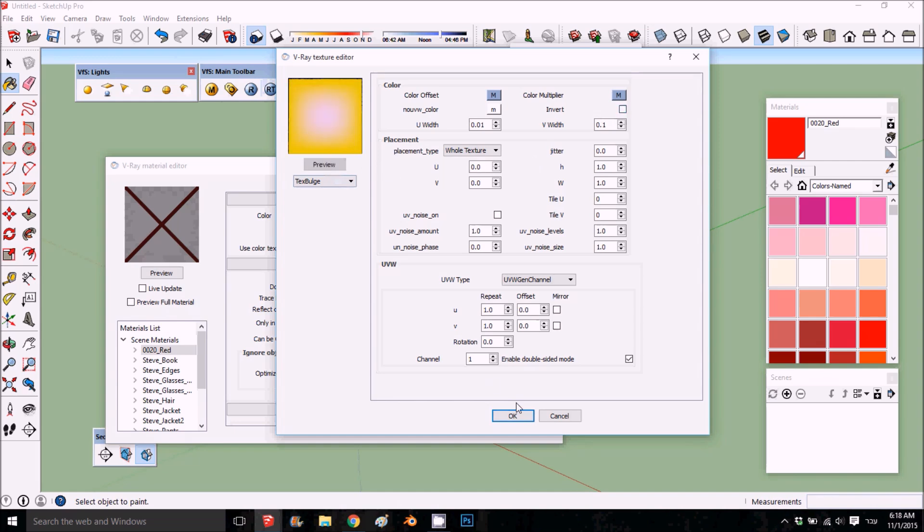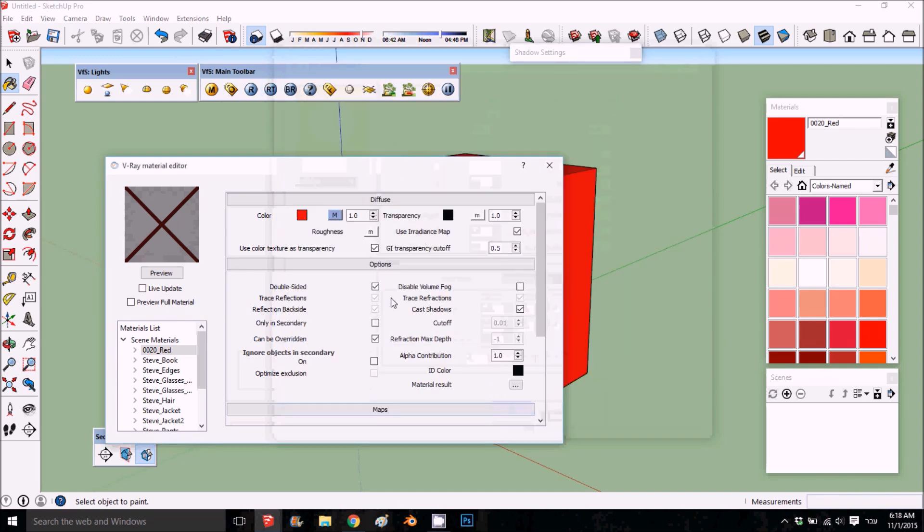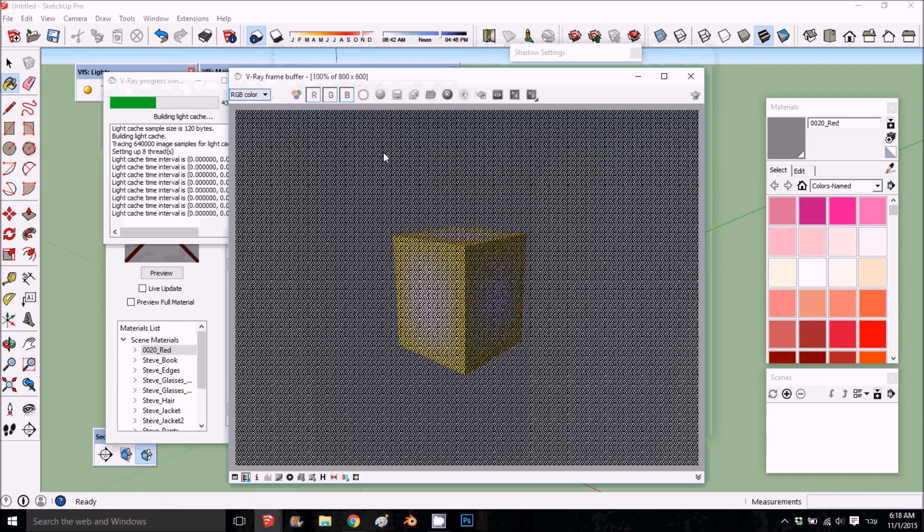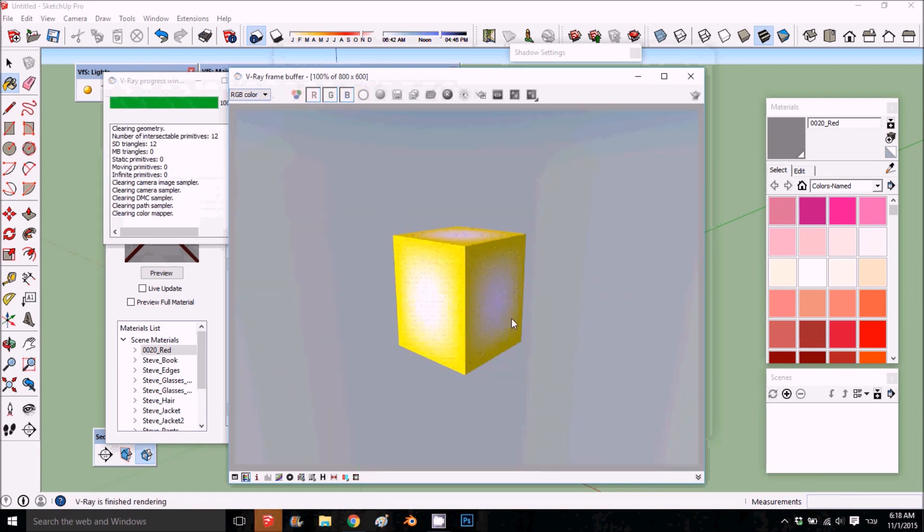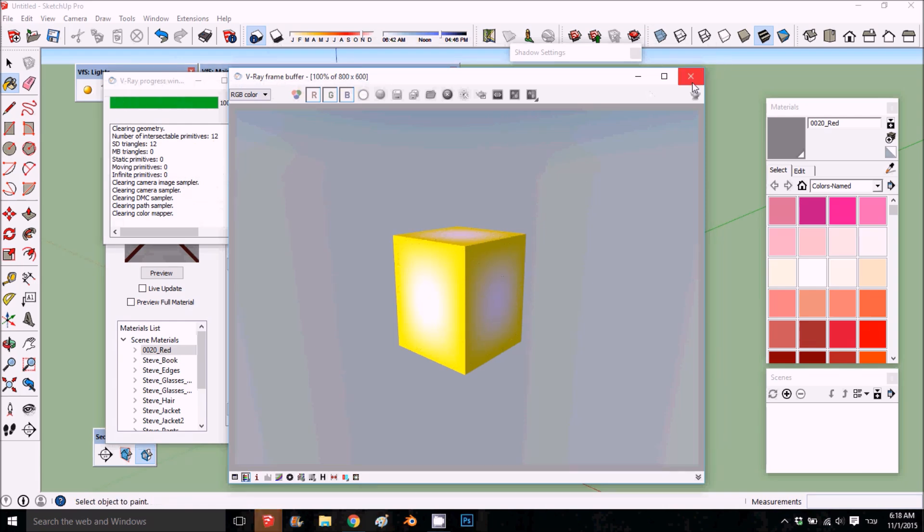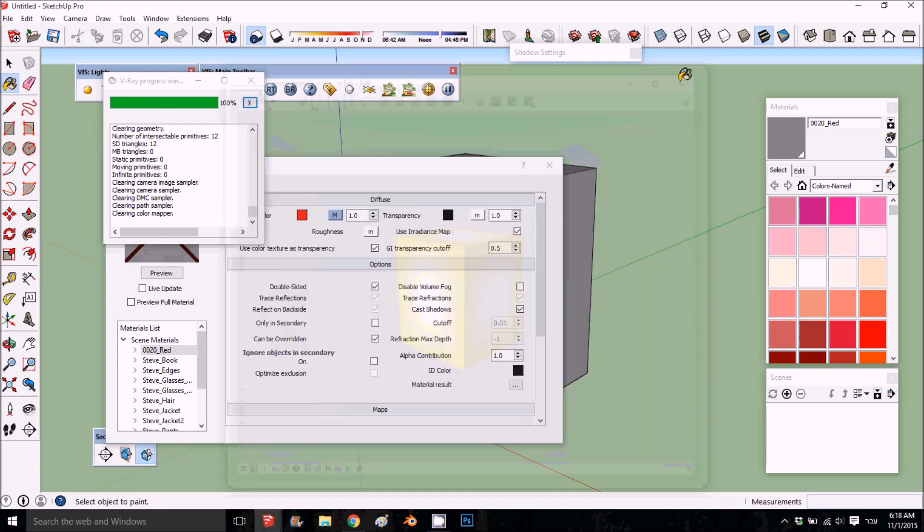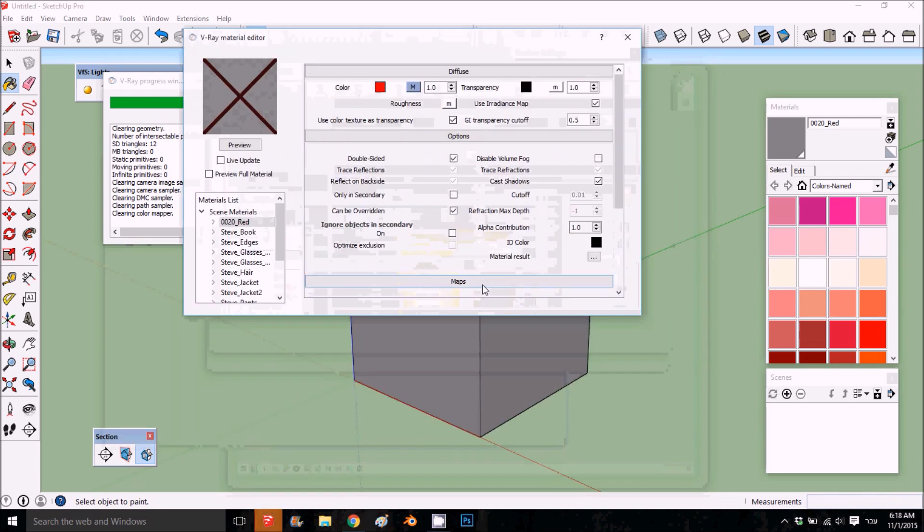We're going to render this. You can see how we get this. This is pretty cool what we can do with this.